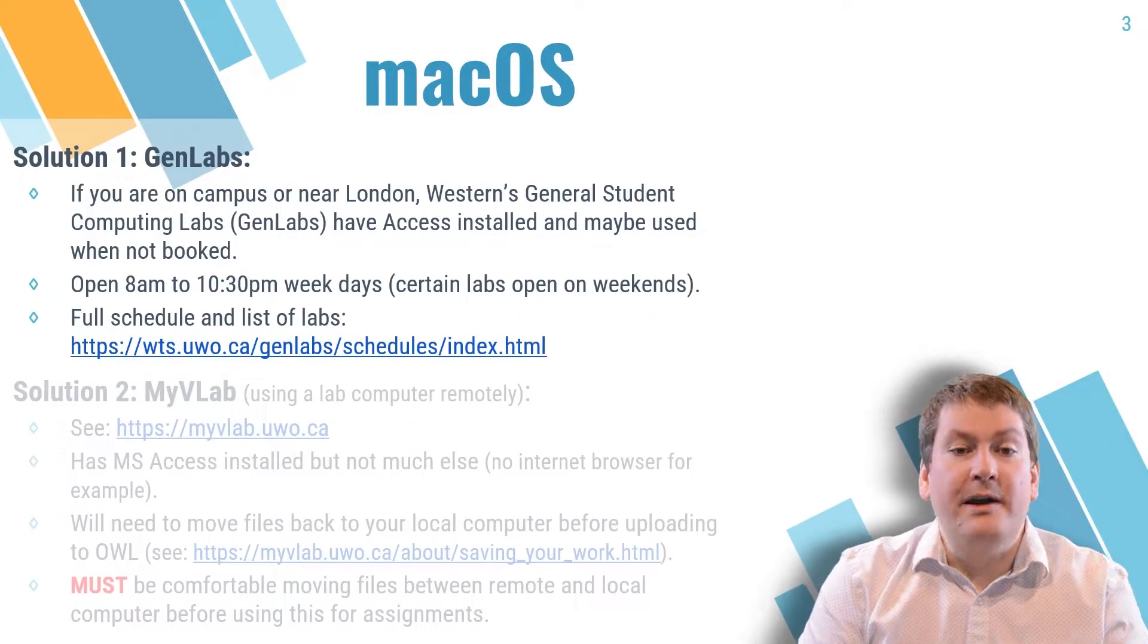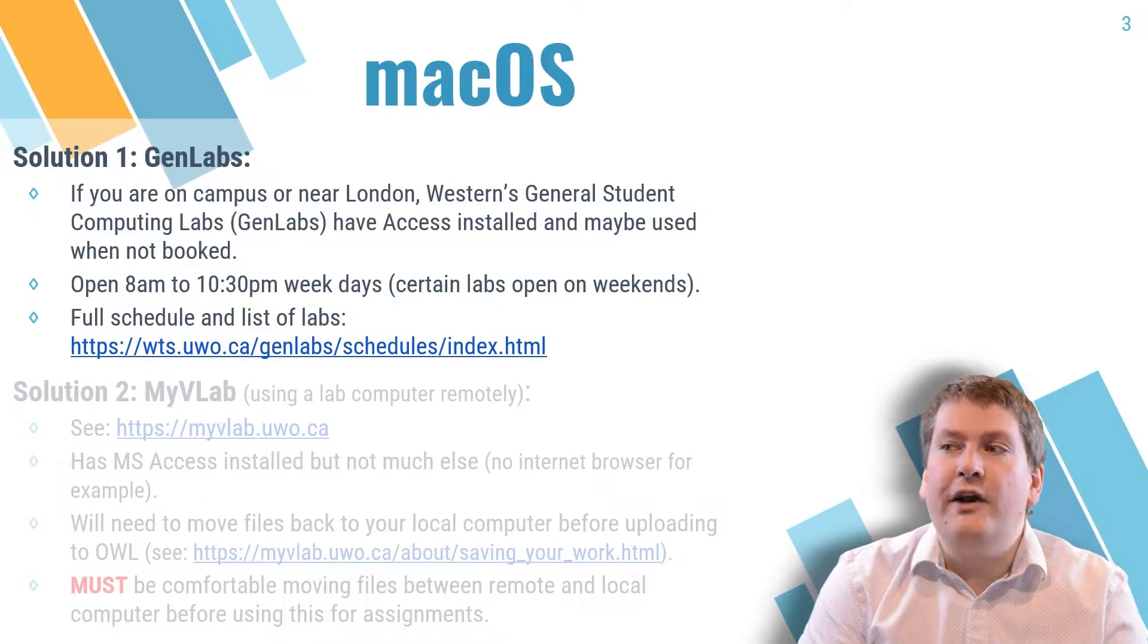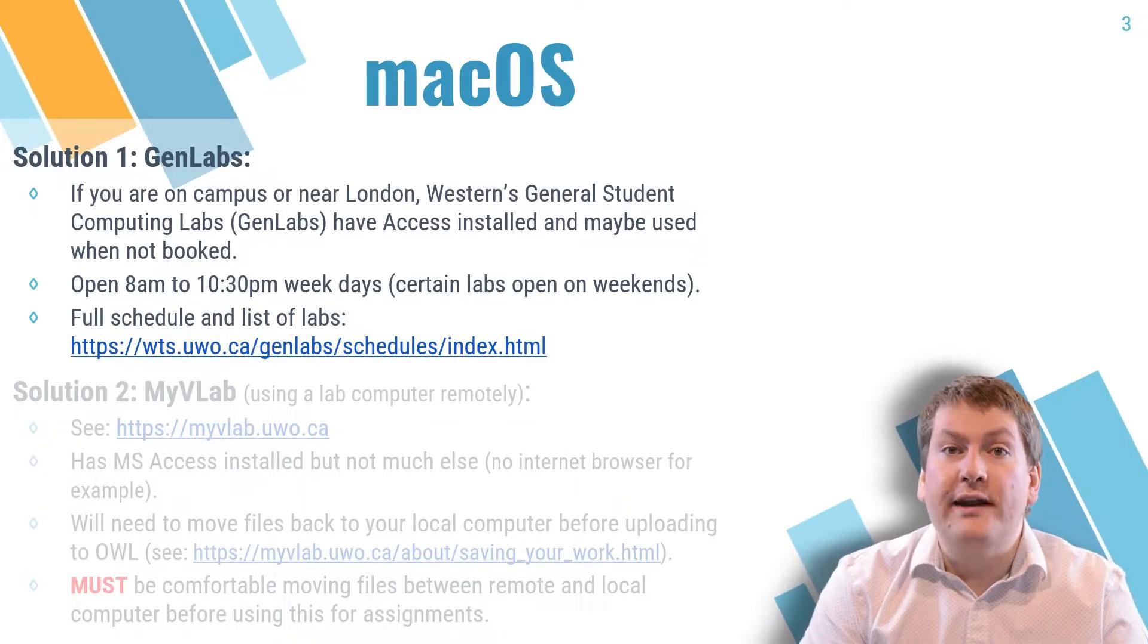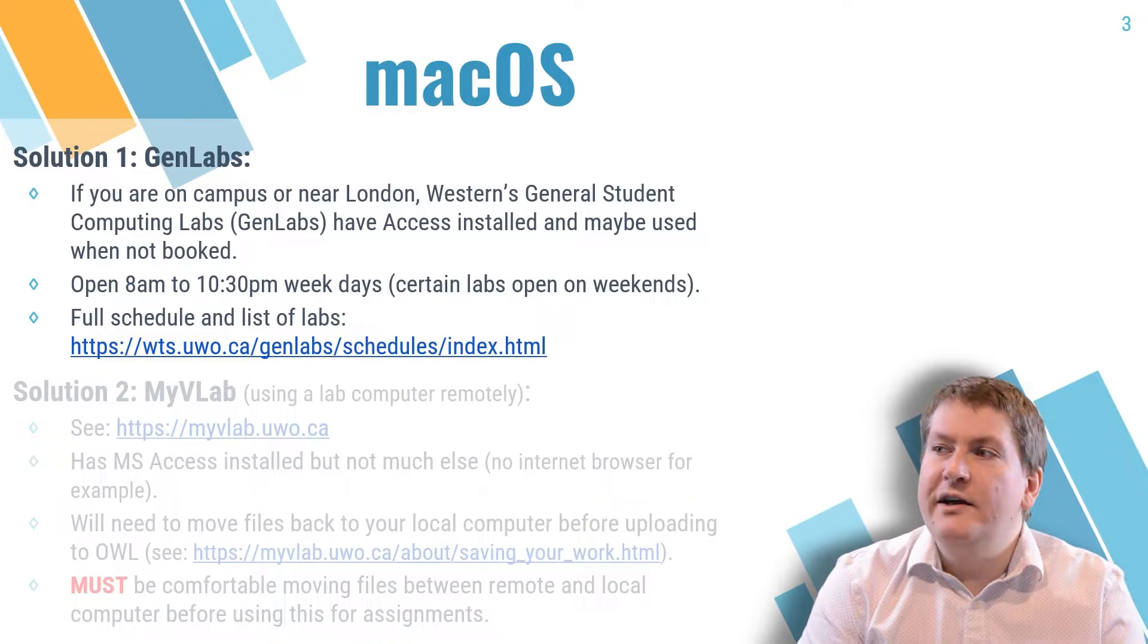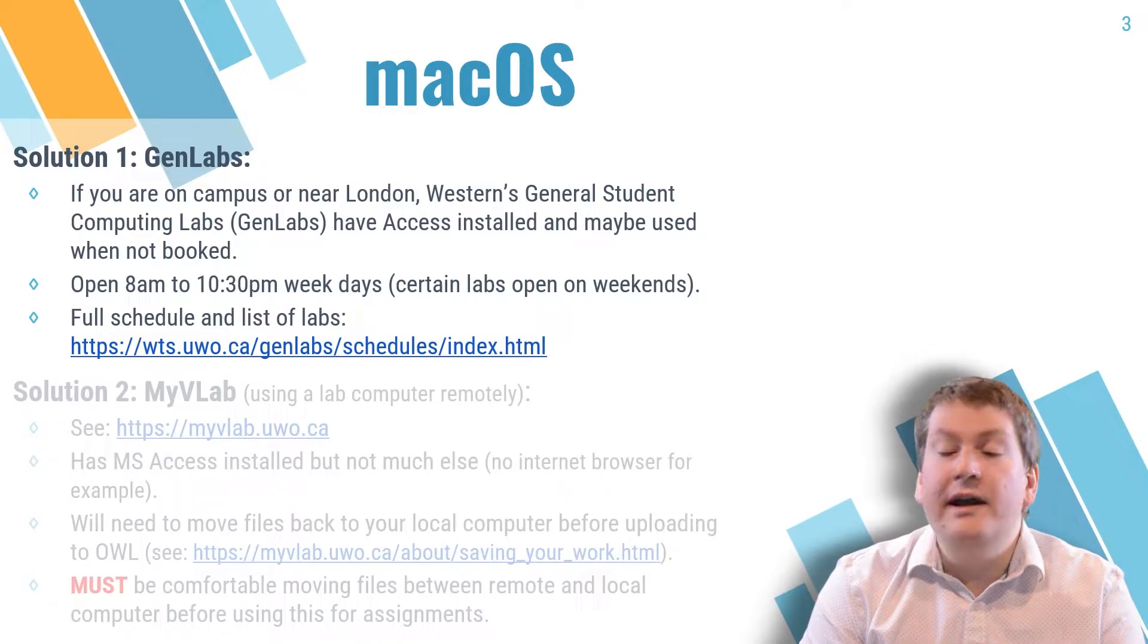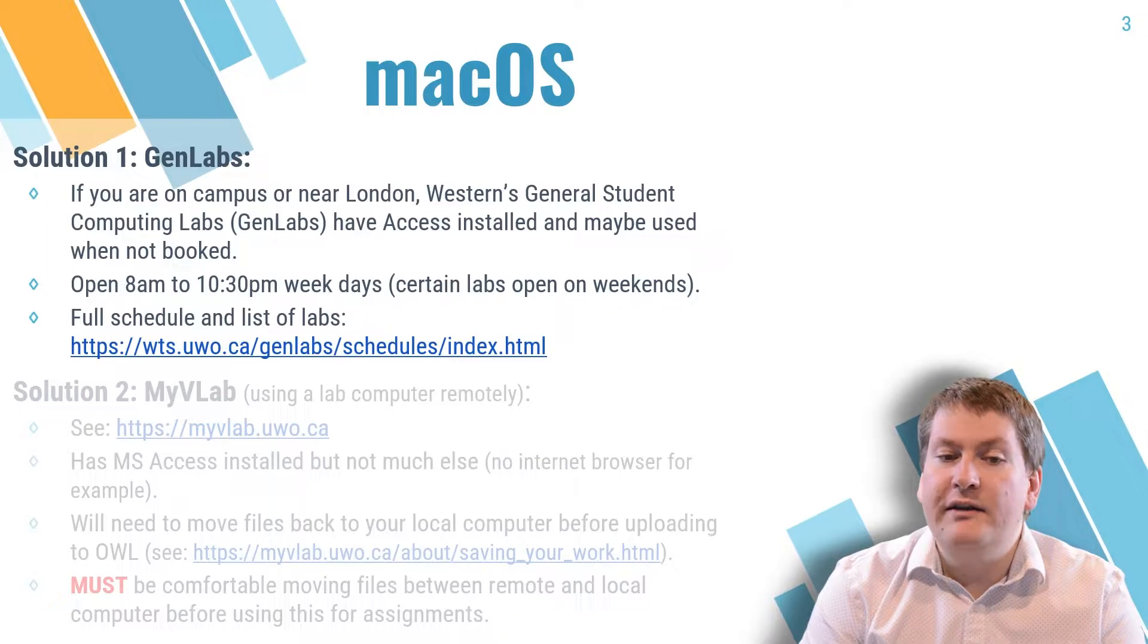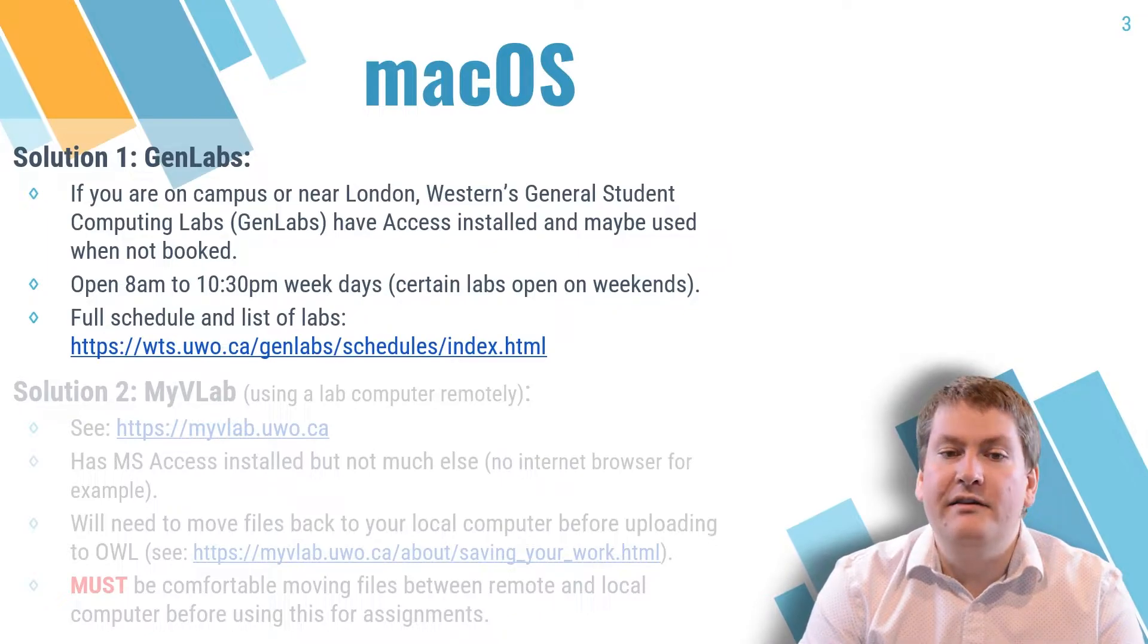As I mentioned, the first solution should be to actually go to Western's GenLabs on campus. They're available in the Health Science Building, the North Campus Building, and the Social Science Center. You can take a look at the WTS website for a list of labs and schedules.